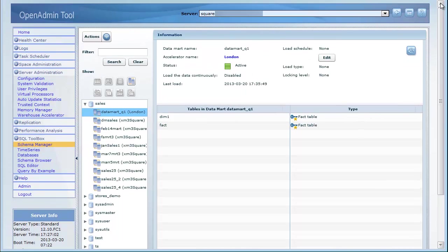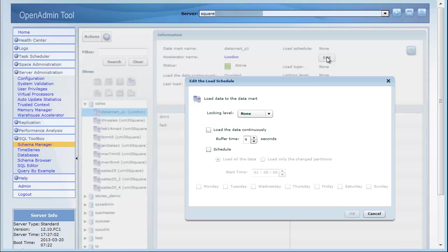Here you can edit the load schedule. For example, you can load data continuously or schedule the loads. You can also select to load only the change partitions.